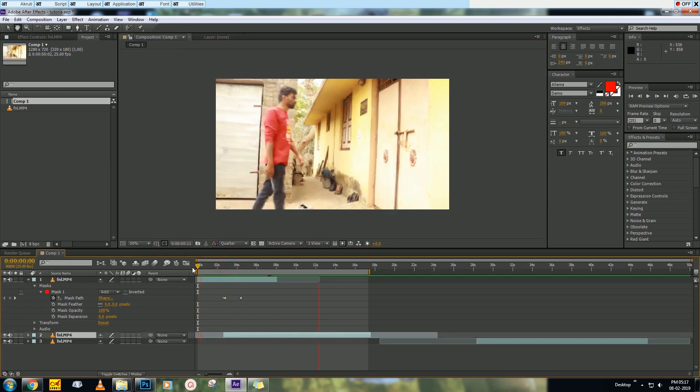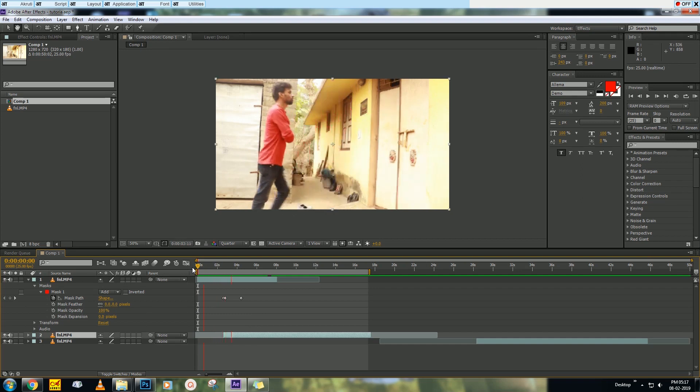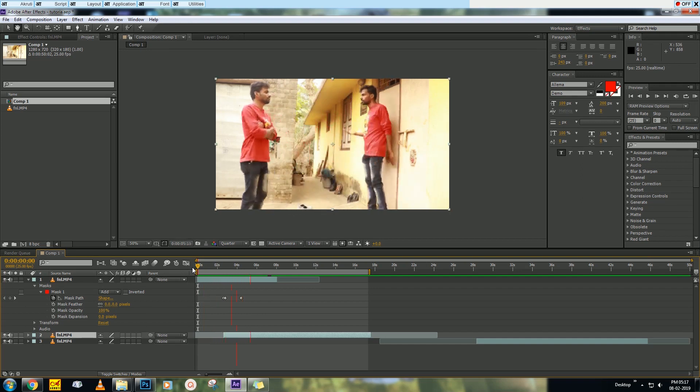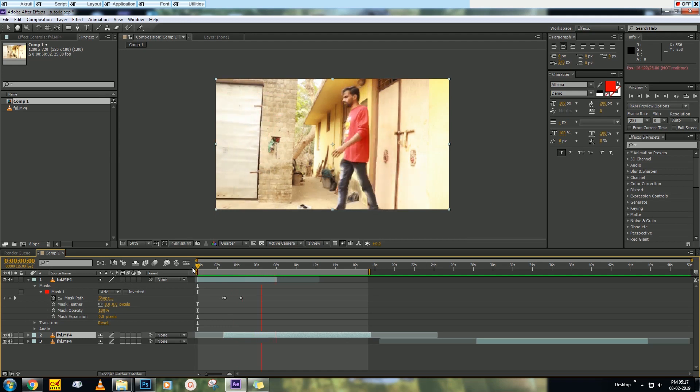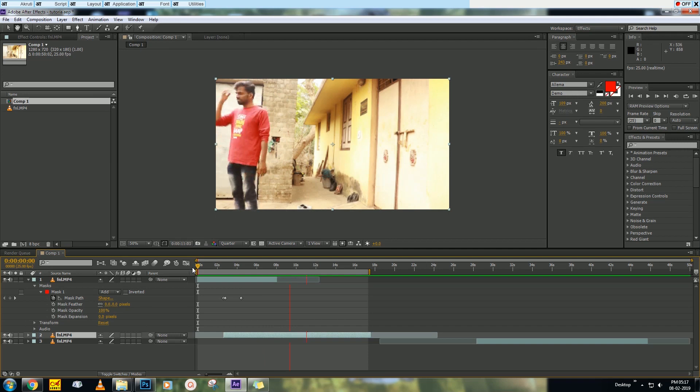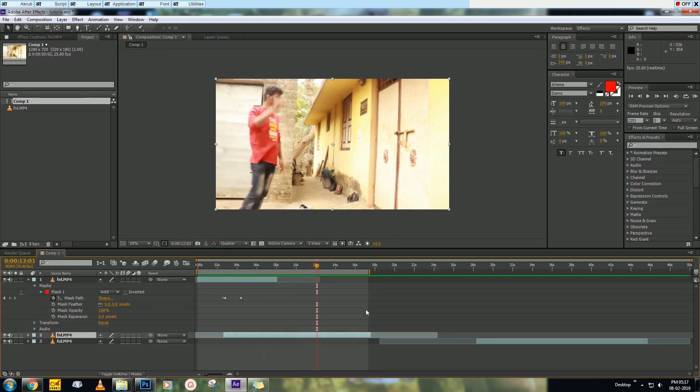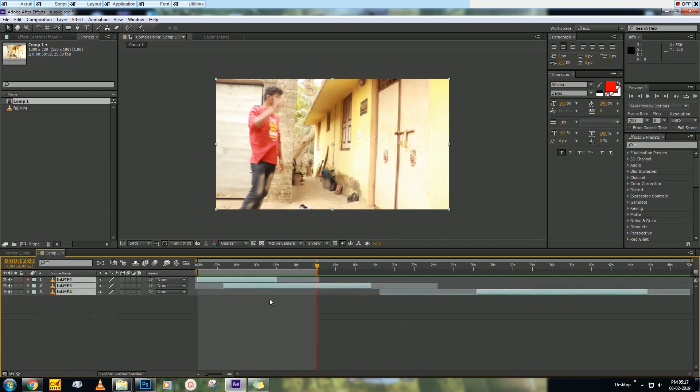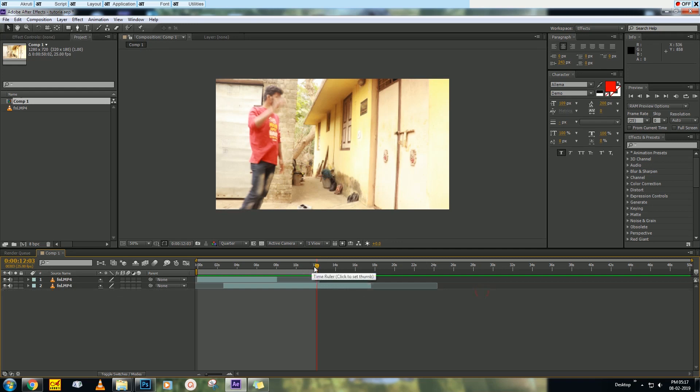Then ram preview. Here I went, then again I came from the door. So that's what we needed. Just make sure that you have to end your video when you started.